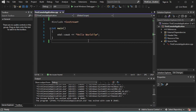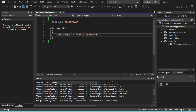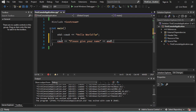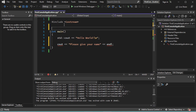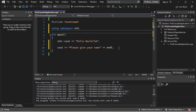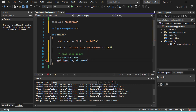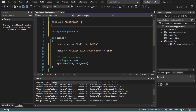Now let's modify this source code. I will ask the user to provide his name. But here we can see that I have an error. This is because I need to use the namespace std. So let's fix this. Now let's read the name of the user. But here we can see that I have an error with this method. This is because I need to add a new include. So let's fix this.